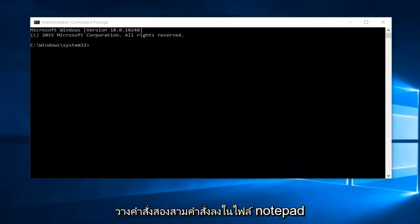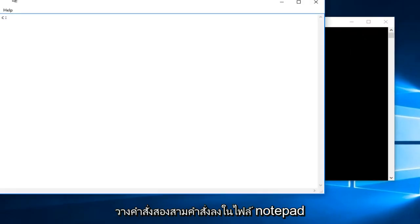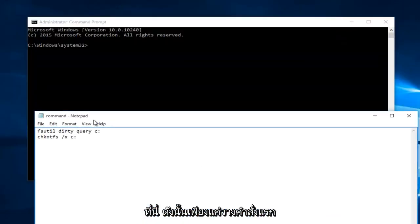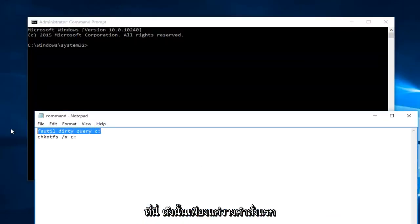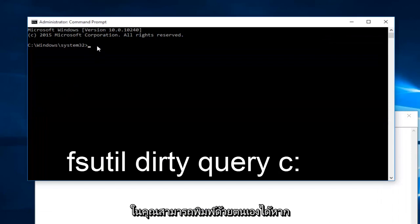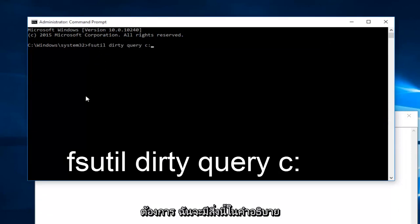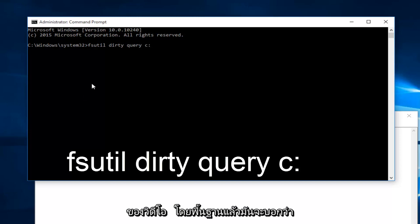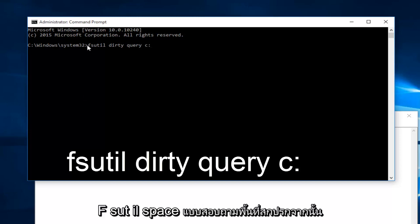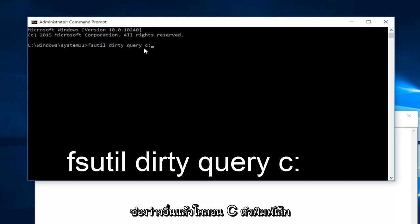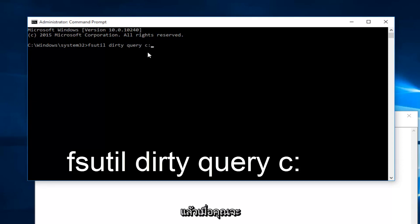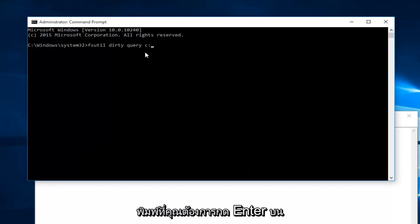Now I've already pasted a couple commands into a notepad file here. Just pasting the first one in, you could type it in manually if you want. I will have this in the description of the video. It would basically just say F-S-U-T-I-L space dirty space query then another space and then lowercase c colon. Once you're done typing that in, you want to hit enter on your keyboard.